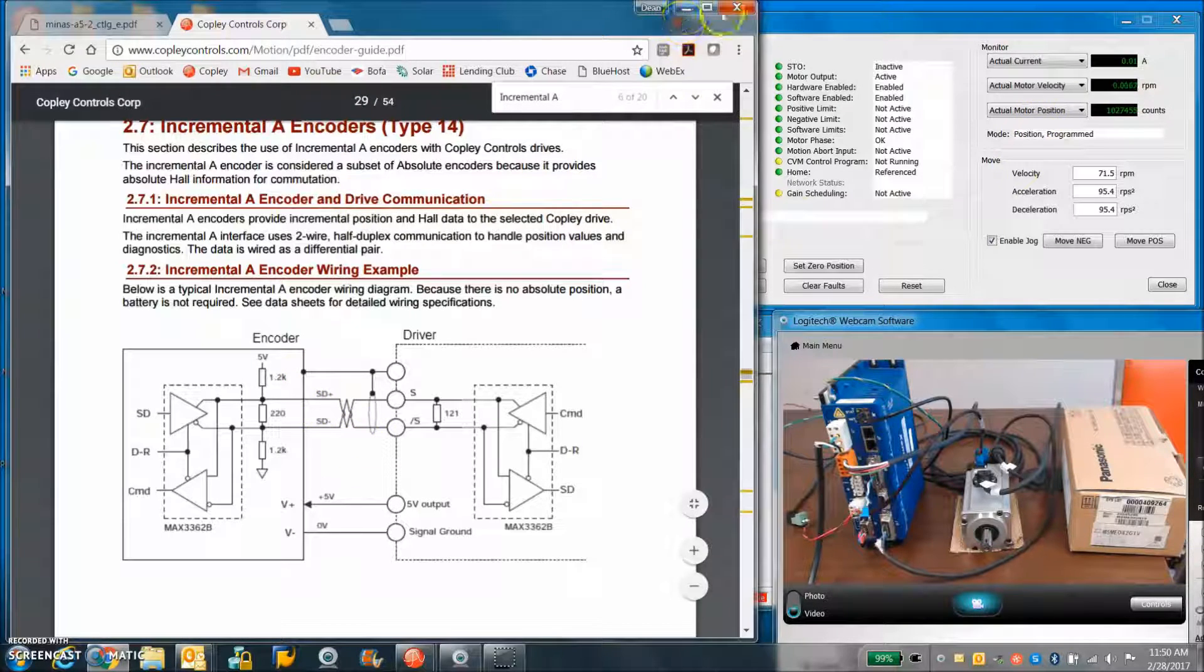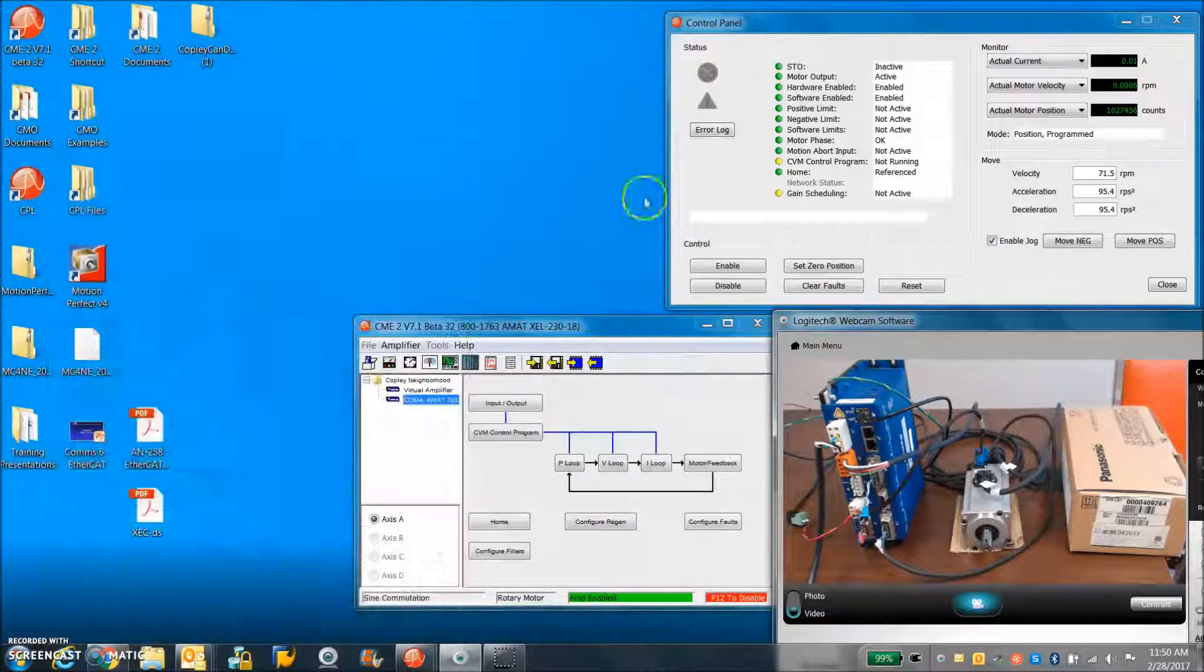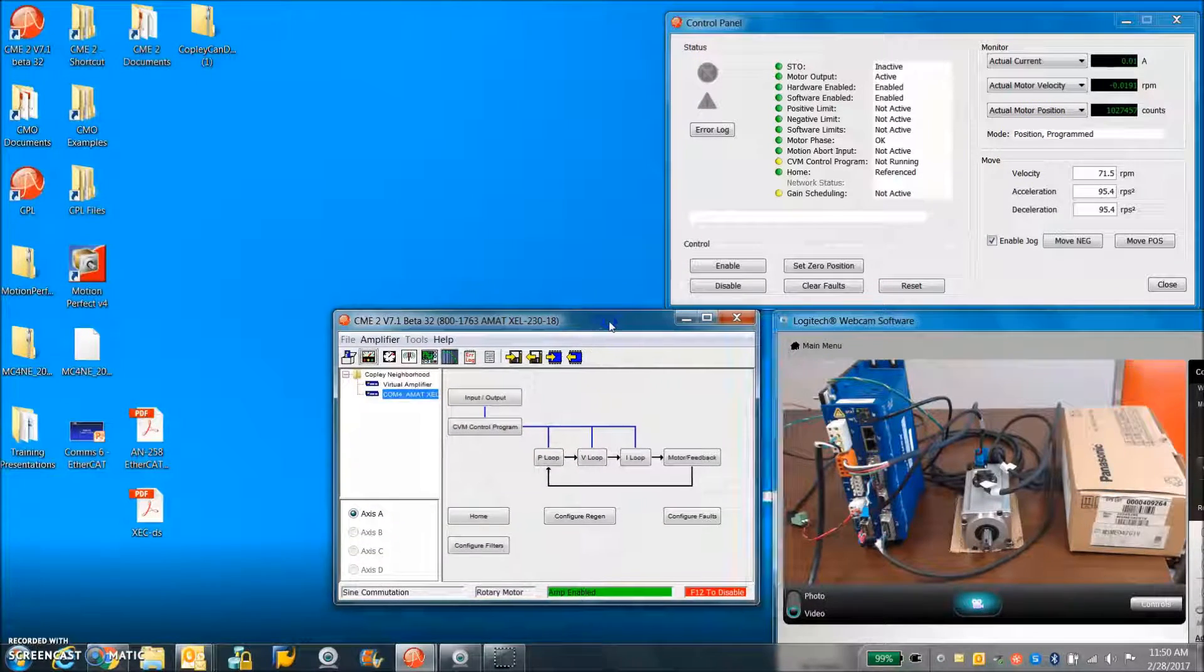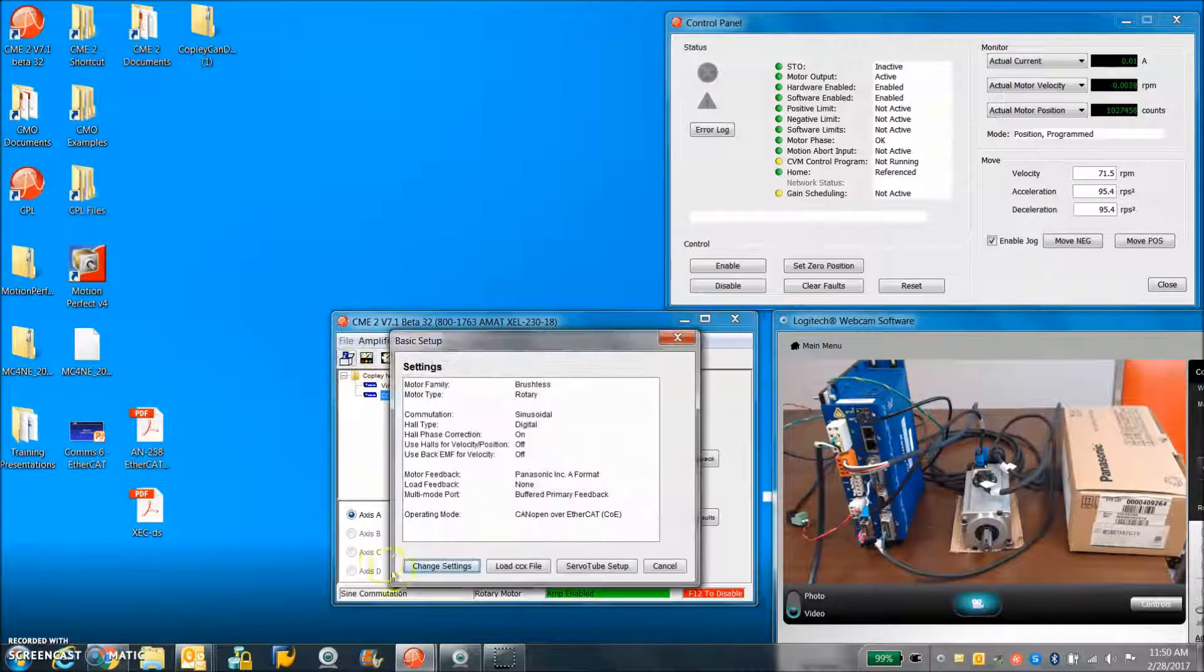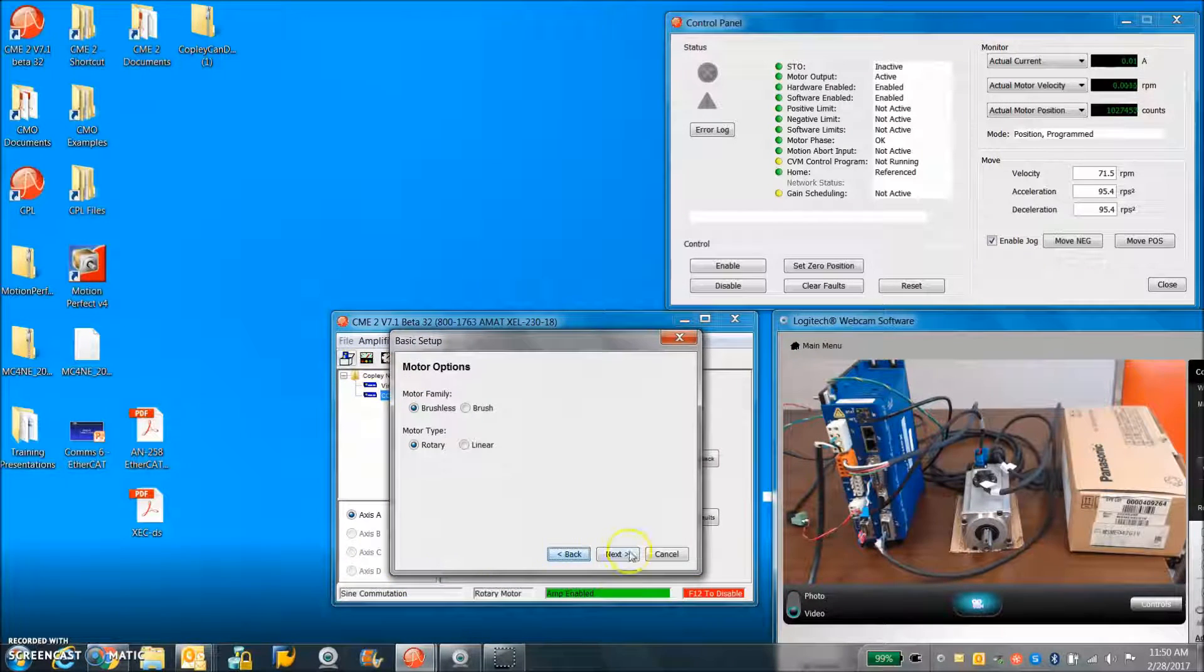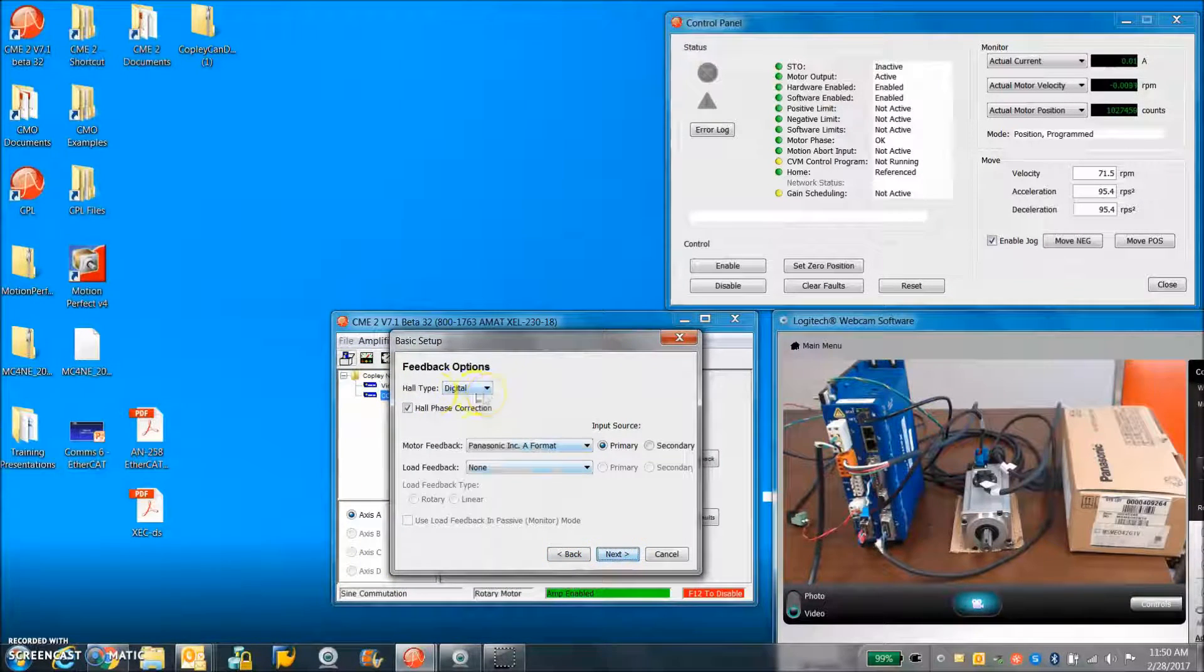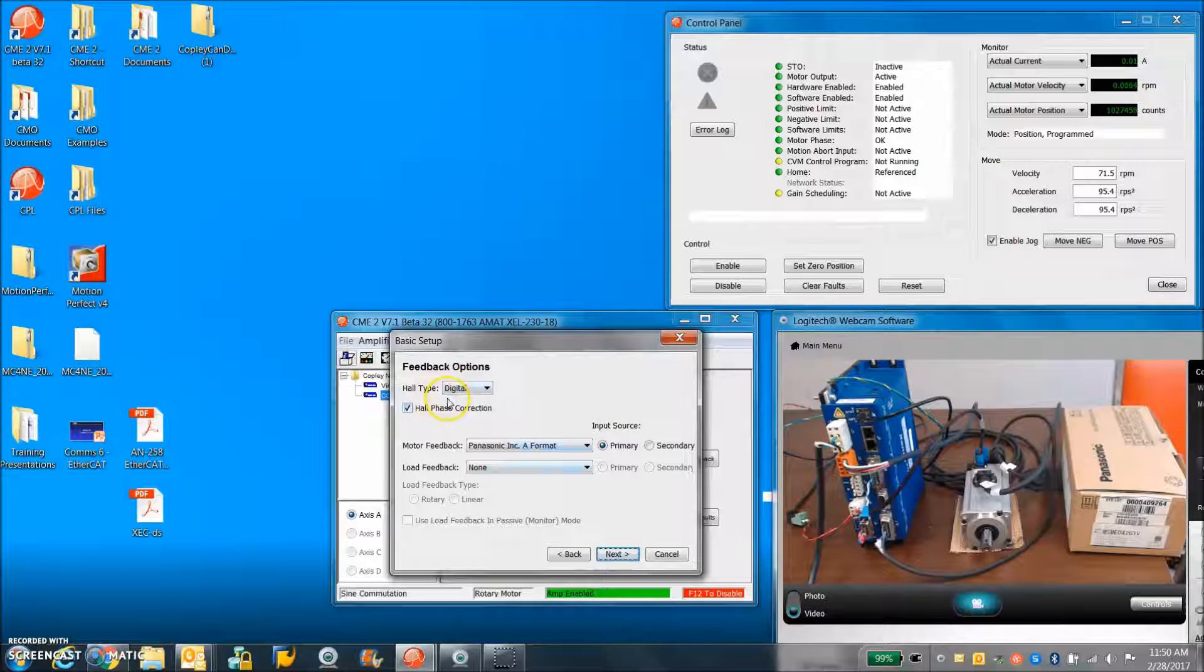So let's take a look at how to set up CME 2. So the basic setup. It's a brushless rotary motor. There are halls.